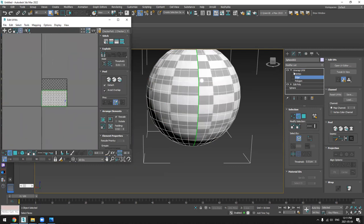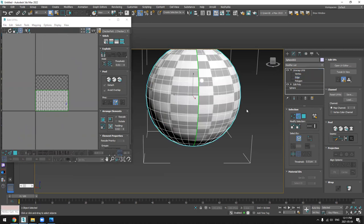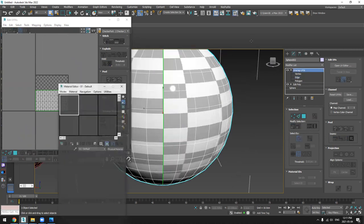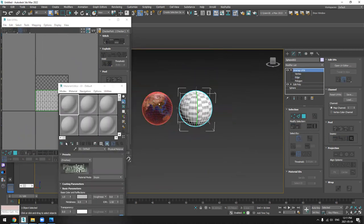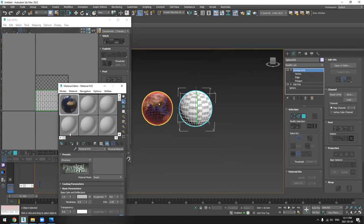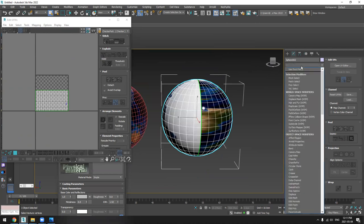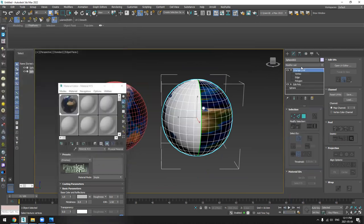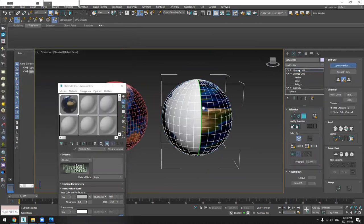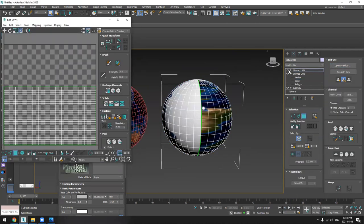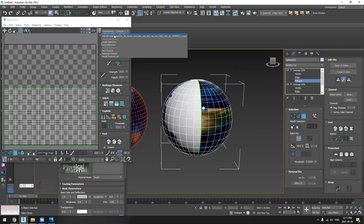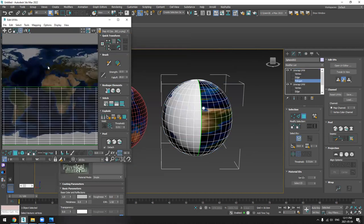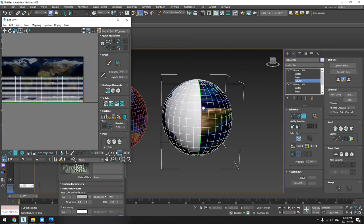So what I'm going to do now, I will select this material and add it here. And if I add once again Unwrap UVW, it's going to be visible here so I can just see my UV.